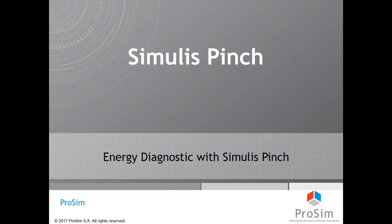Simulus Pinch is ProSim's tool dedicated to energy efficiency using the Pinch method. The purpose of this video is to show you how to do a simple energy diagnostic under Excel using Simulus Pinch.